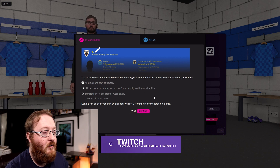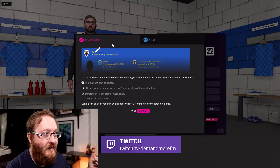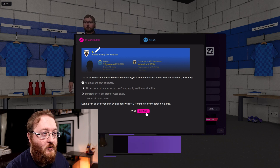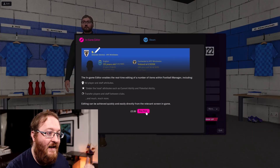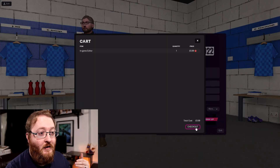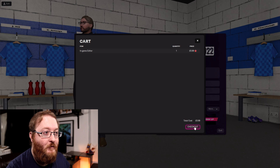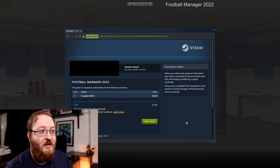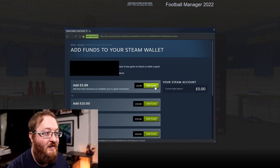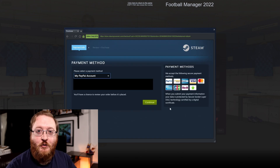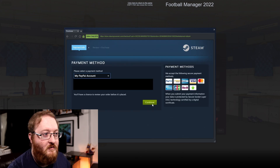This will open up the option for you to buy the in-game editor. You can see it's popped up with this window — 'In-Game Editor' — and we have the option to buy now for £5.99, or whatever local currency you're playing in. We hit 'Buy Now', it adds it to your cart, and you can check out. This opens up a Steam window which you can add funds to your account.